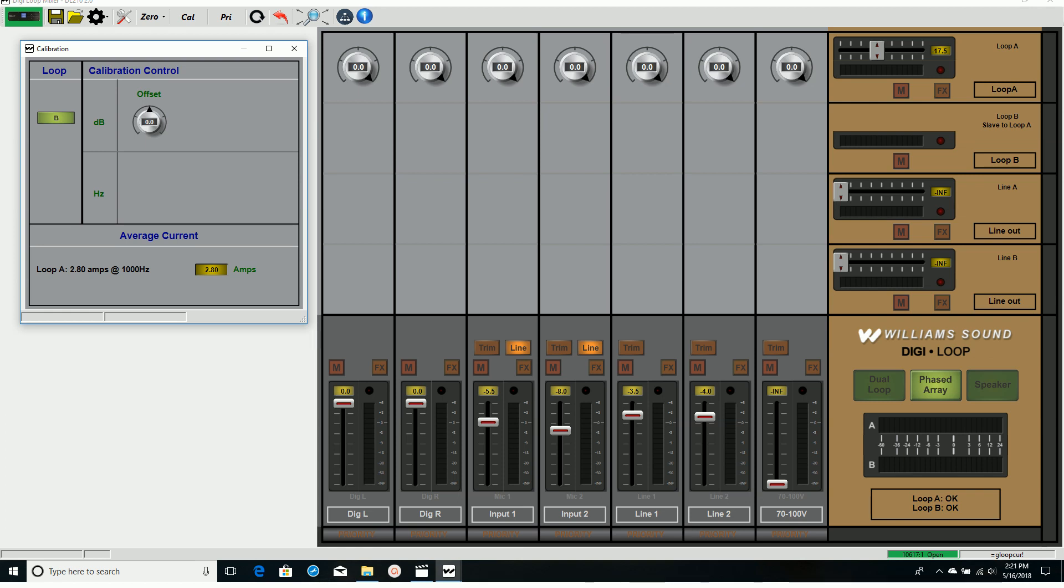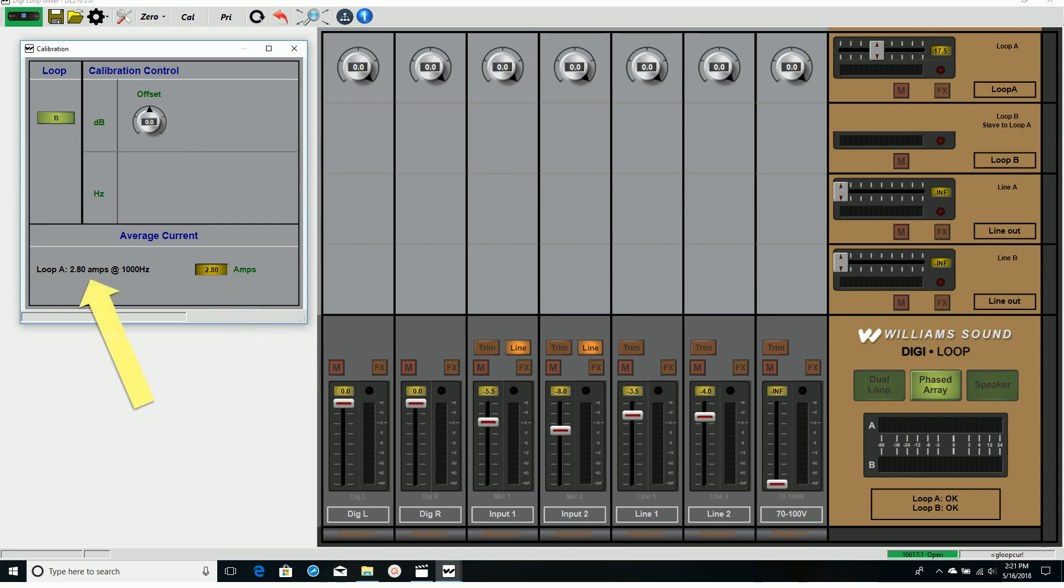Often the wire length in loop B will be shorter than loop A, so we have an offset to adjust loop B to deliver the same amount of current as we have in loop A.